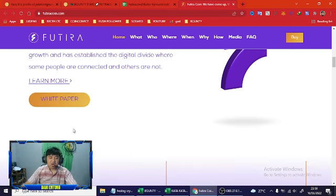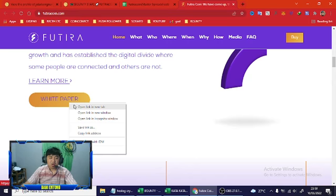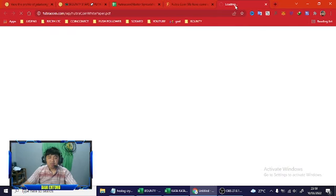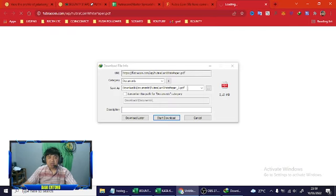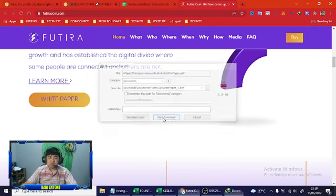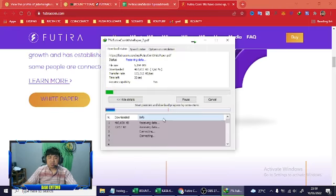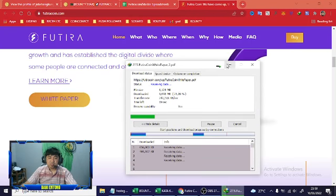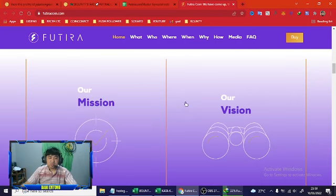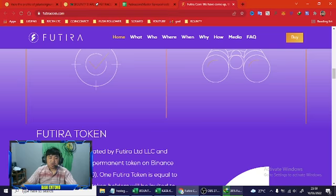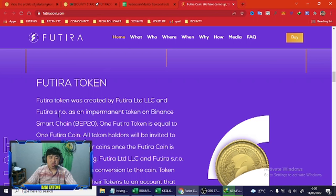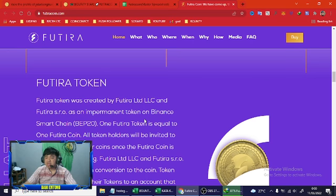Let's check our mission, our vision, Futura token. Futura token was created by Futura LDL today and Futura S.R.O as an investment token on Binance Smart Chain.